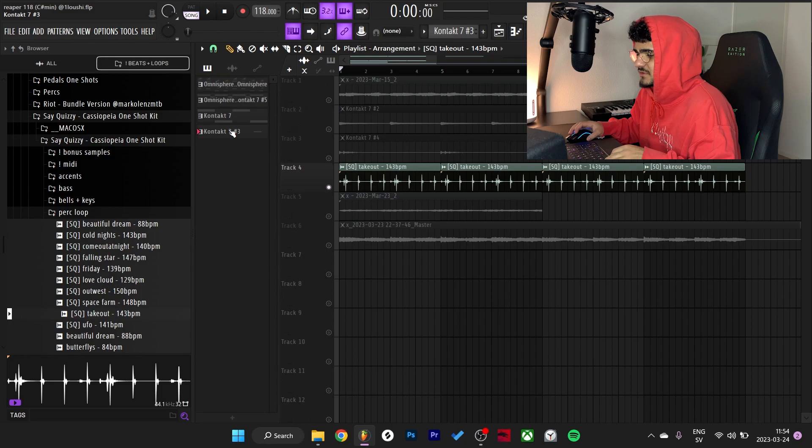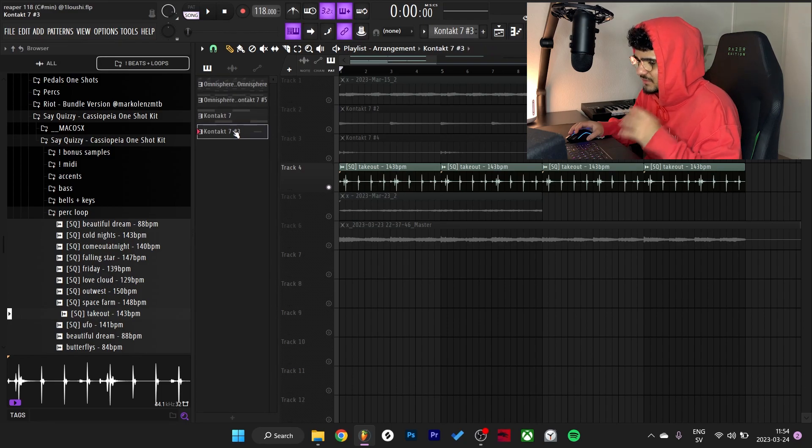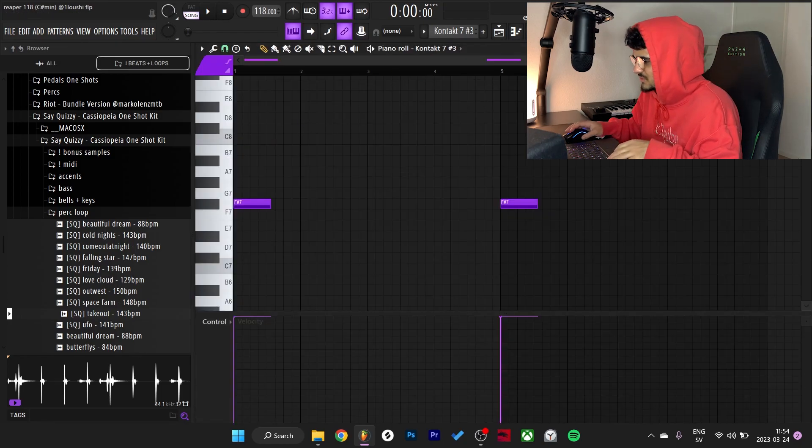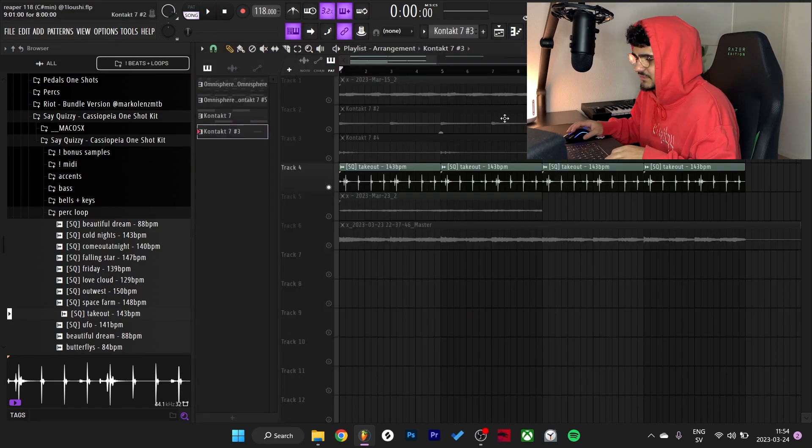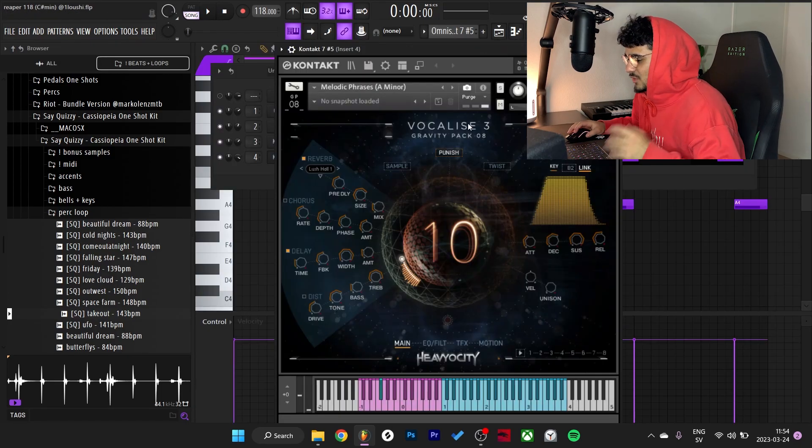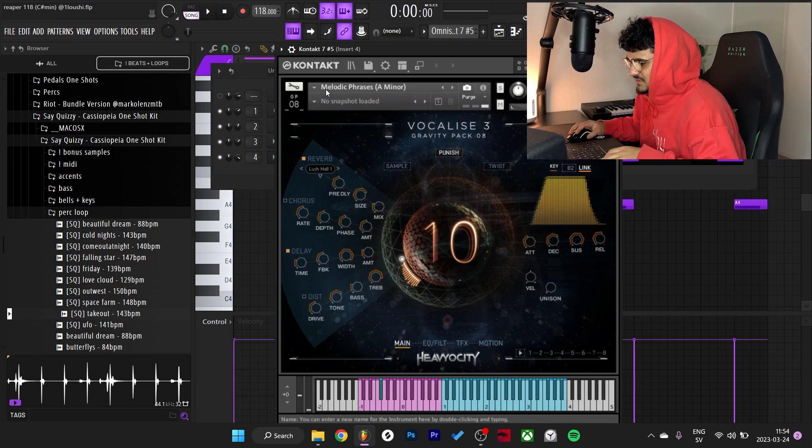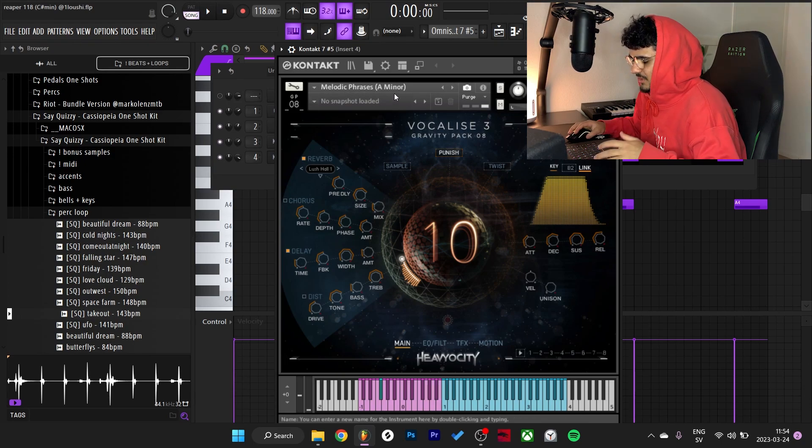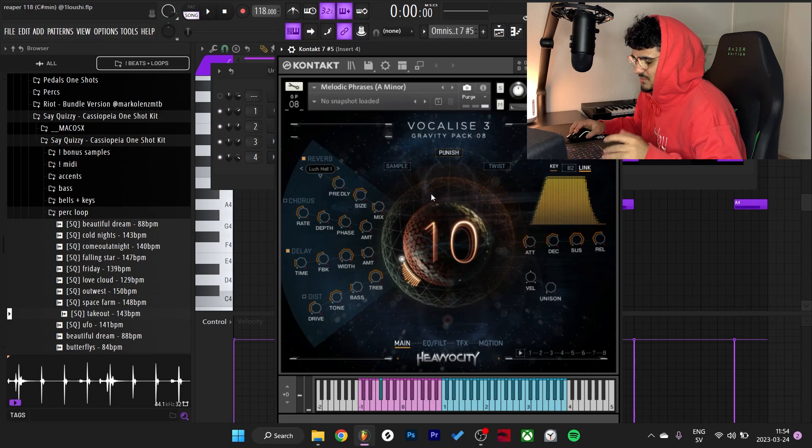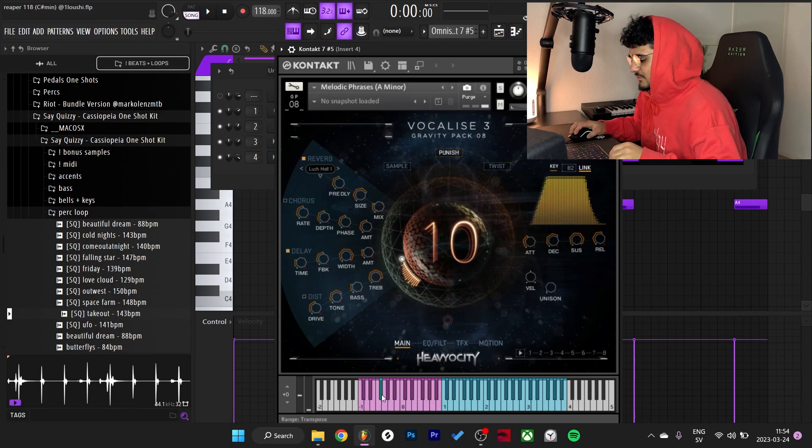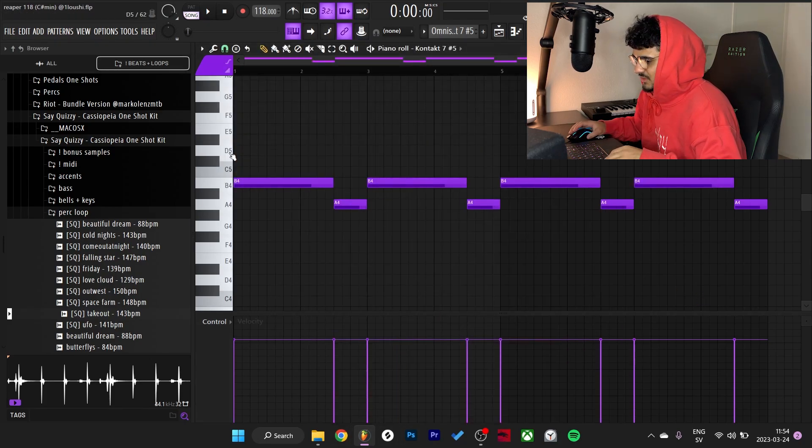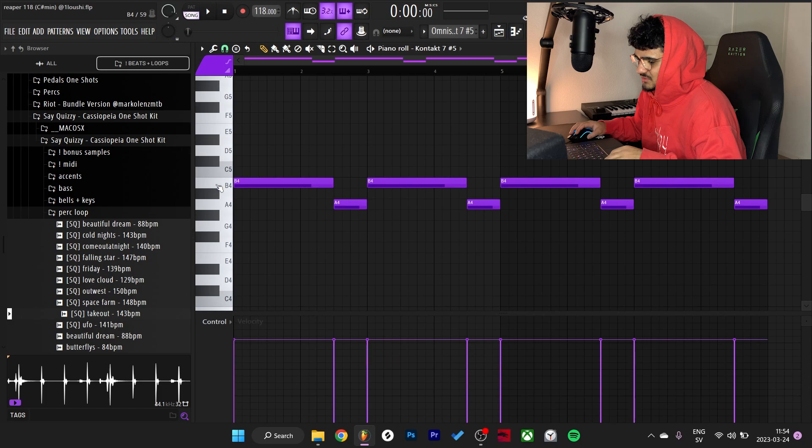And lastly for this sample we got the vocals which are from Contact Vocalize 3. I went with this preset, Melodic Phrases A minor. But we're in F sharp minor, so I pitched it down to F sharp minor right here on the keys. And I ran through some notes and I found these two.